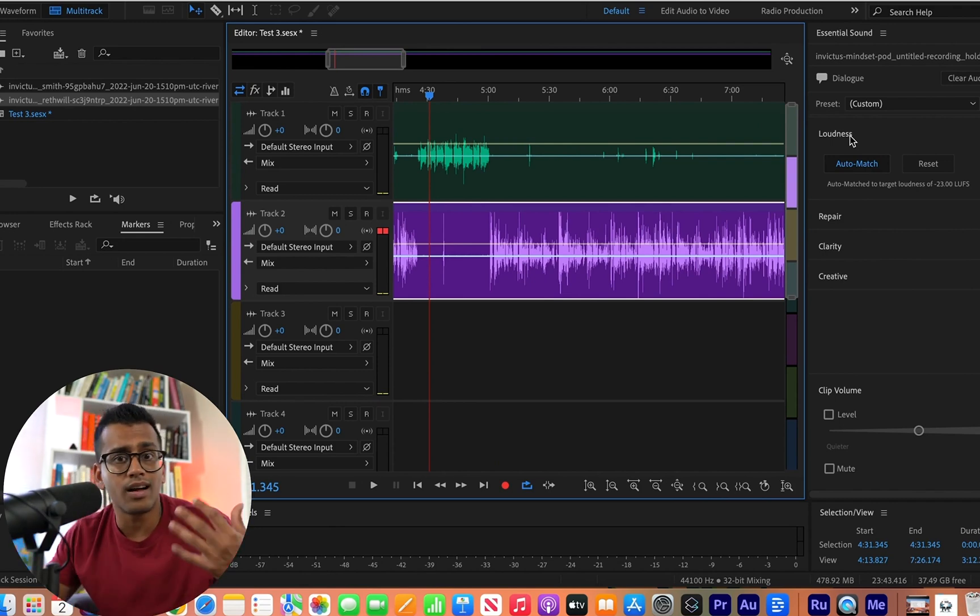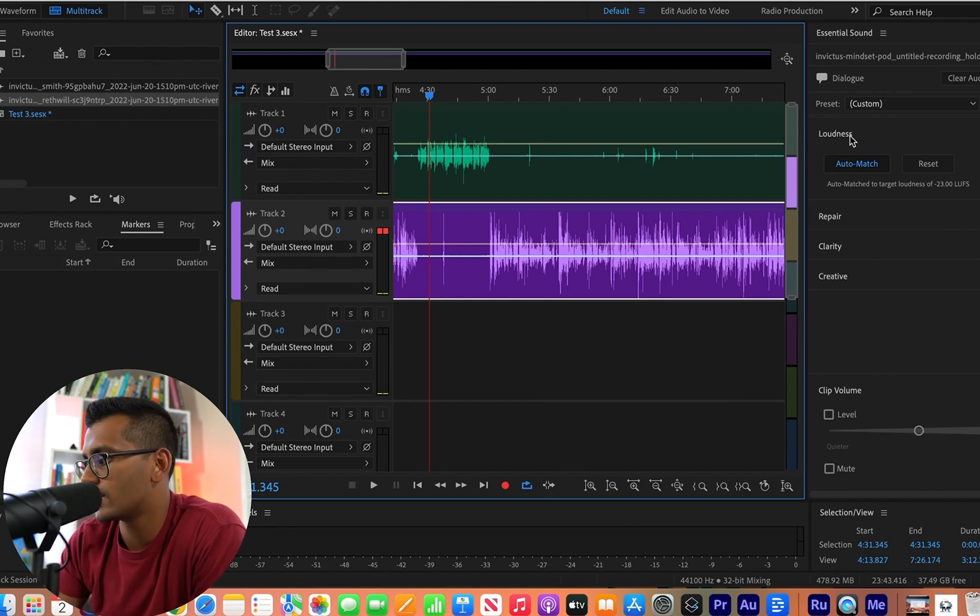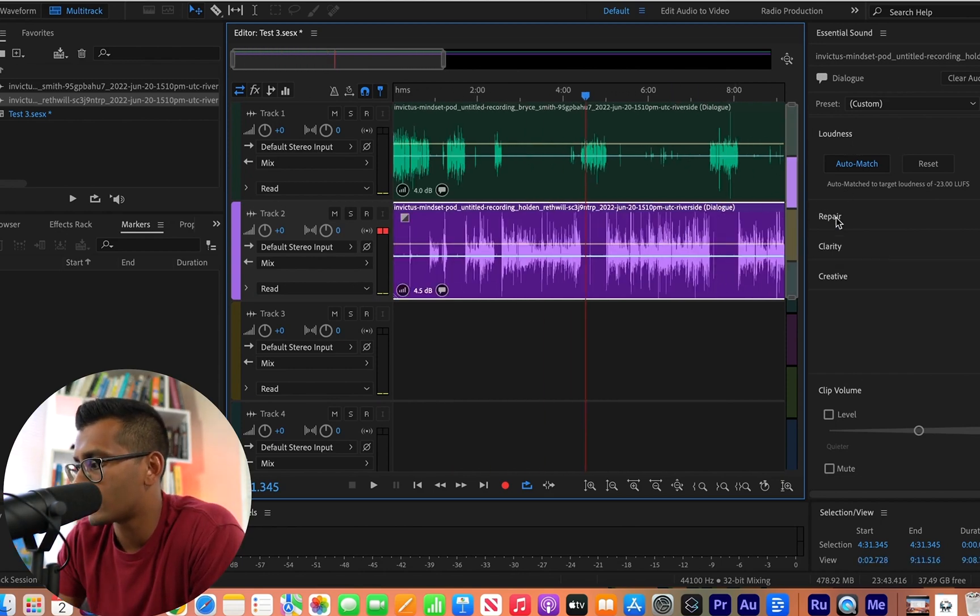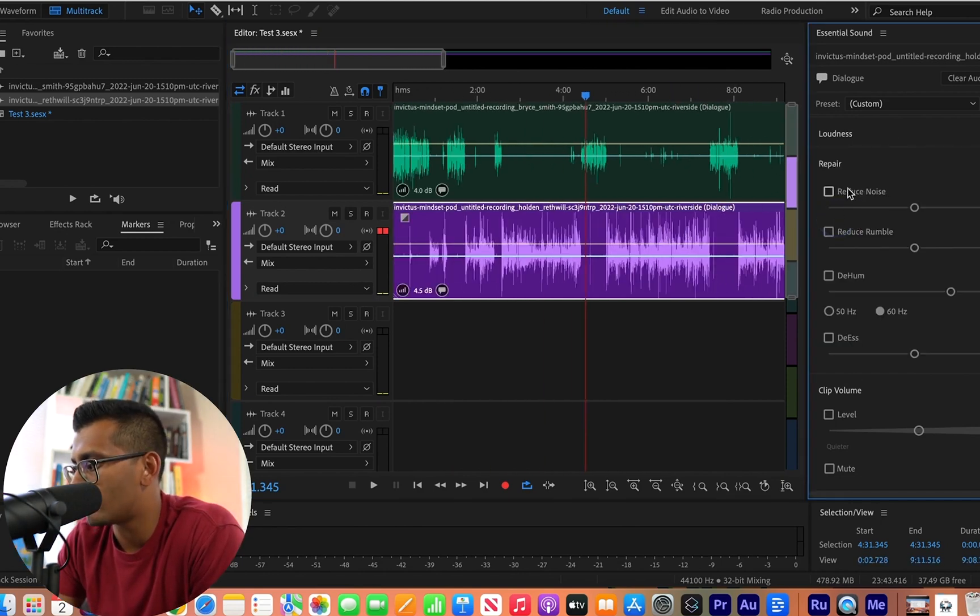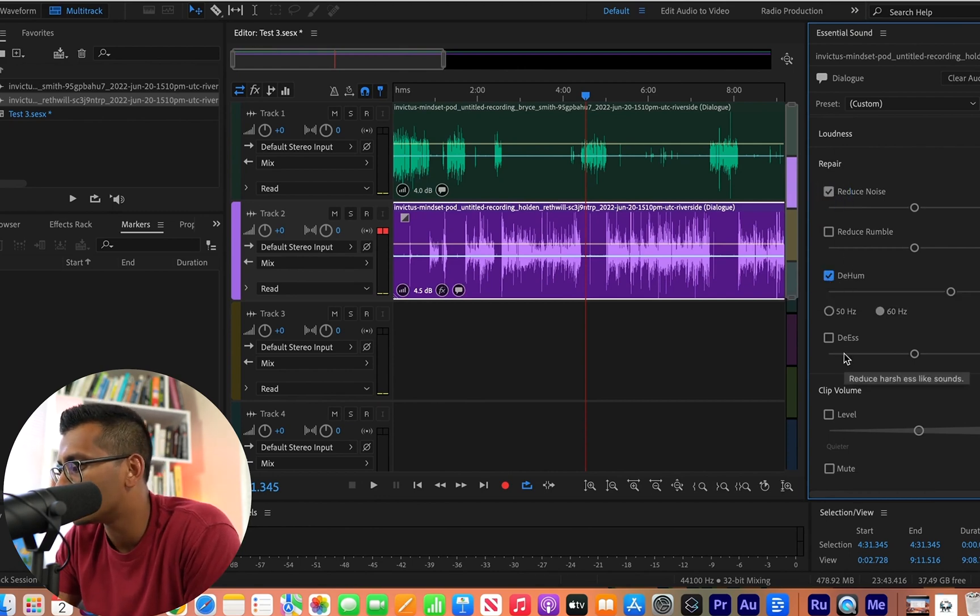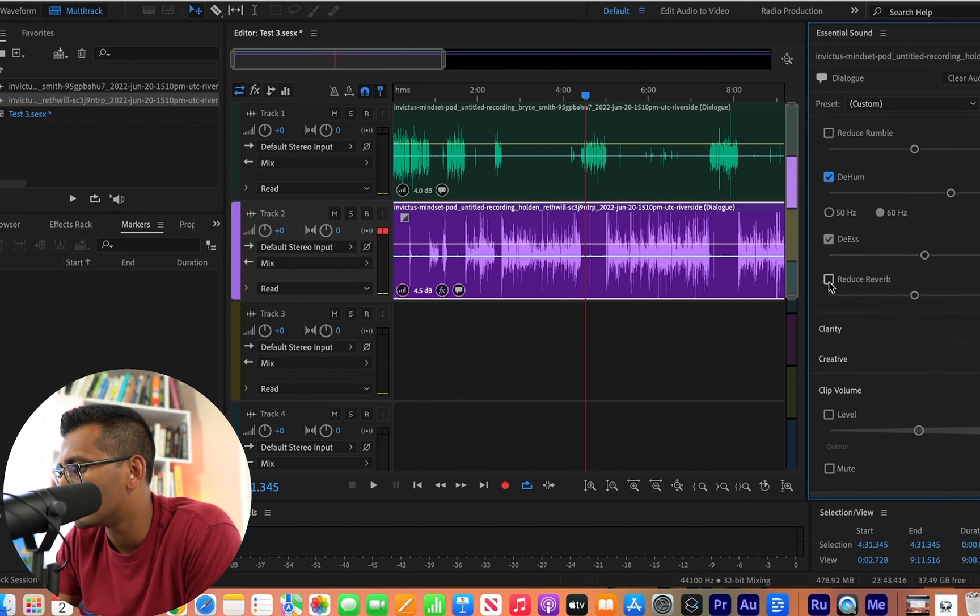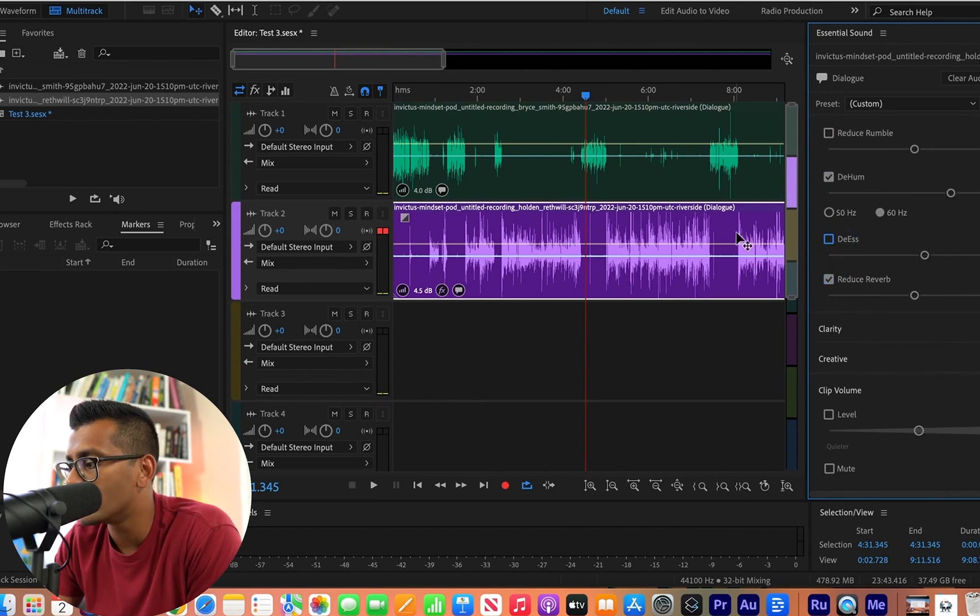So even if you record it in a couple different sessions or whatever, you're able to keep it pretty consistent. But let's say that you add some background noise removal and you add some de-hum and there's some echoes. So we're going to do some reverb over here, right? And then once you do that,